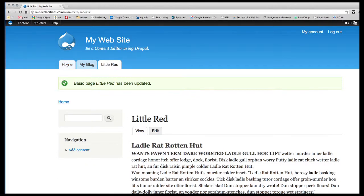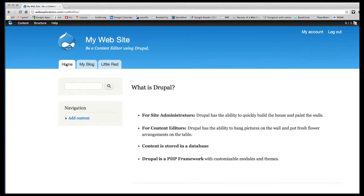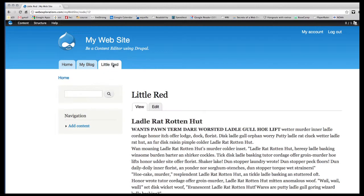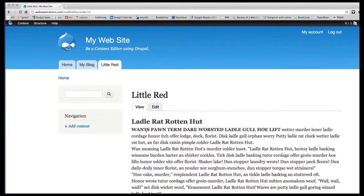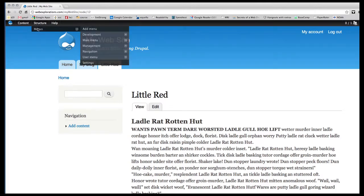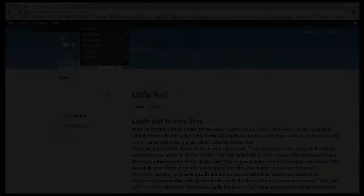So now I have my home page, I have my blog, and I have my single standalone page. So that's how you add a single page, as well as a menu item.